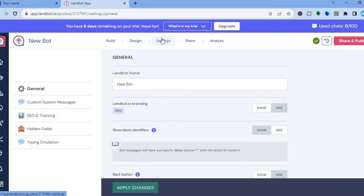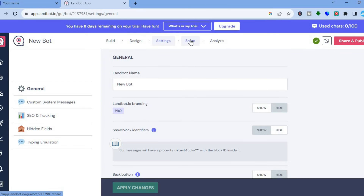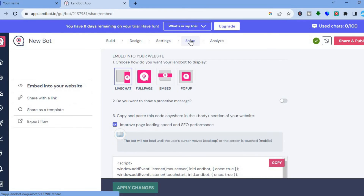Then tap on 'Settings' from the top menu option. From settings, if you'd like to change the bot name you can do that. Once everything is looking good, tap on 'Share' from the top menu option.